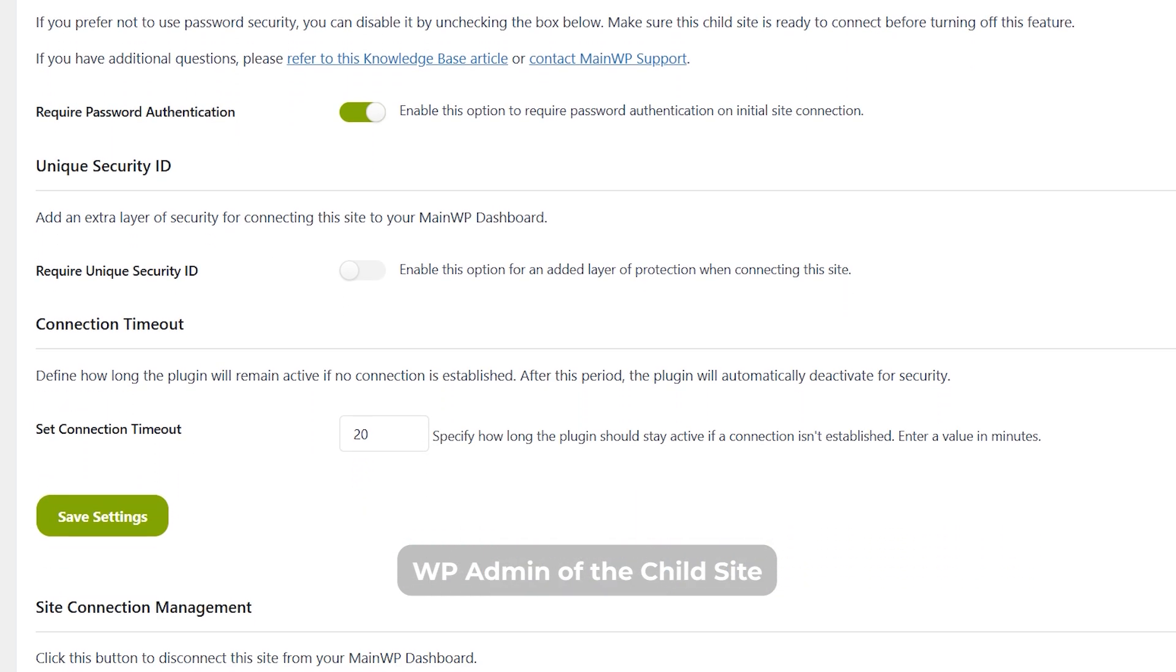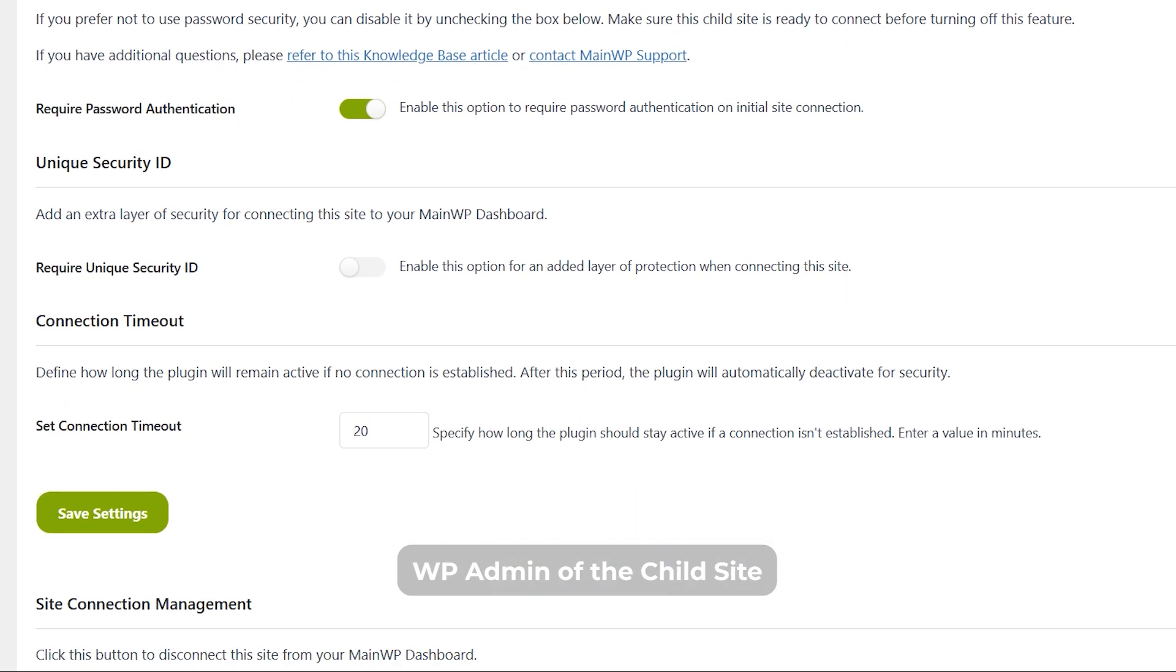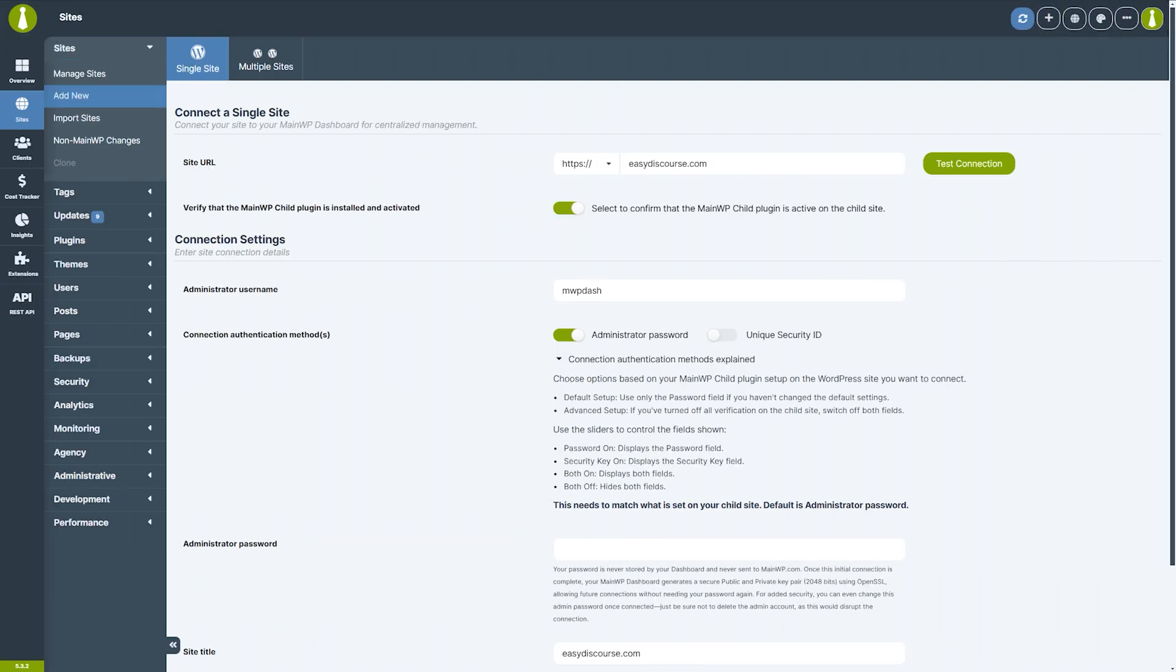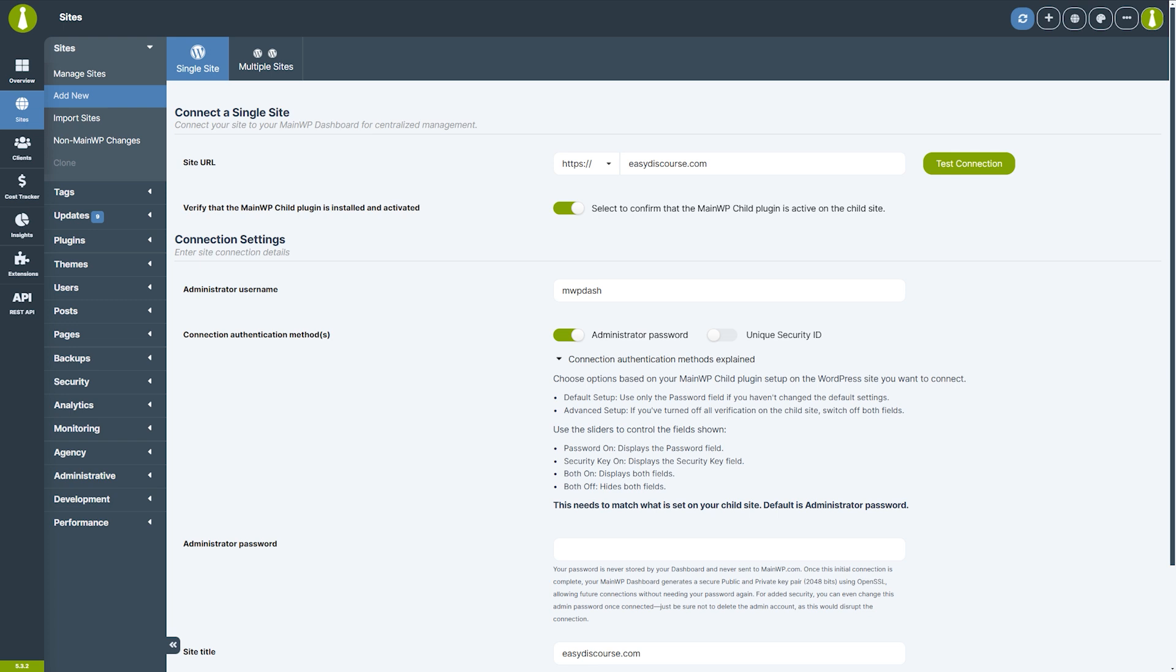Another option of note in the child settings is the connection timeout. You can define for how long the plugin will remain active if no connection is established. After this period, the plugin will automatically deactivate for security purposes. Let's leave these settings at their defaults and return to the main WP dashboard.